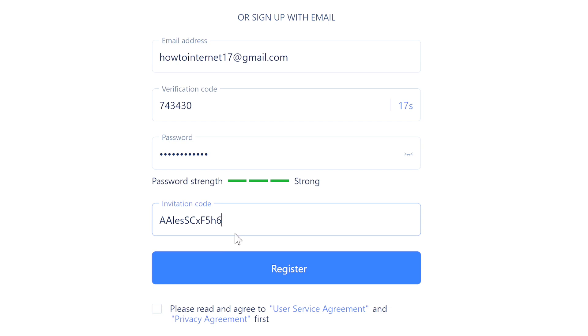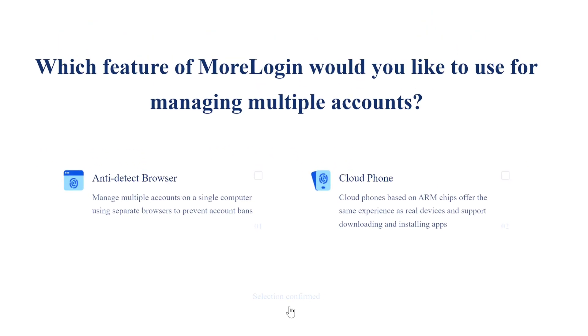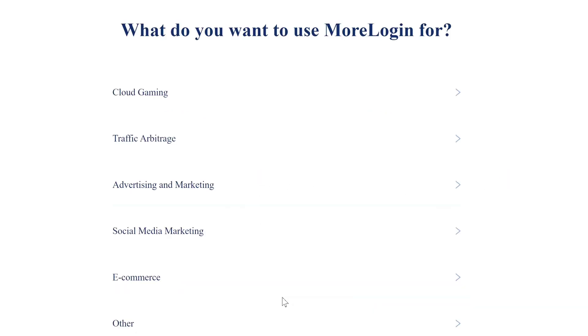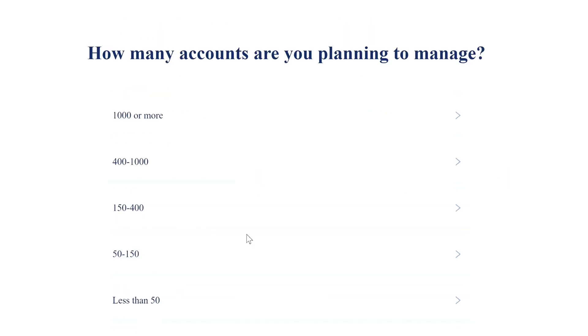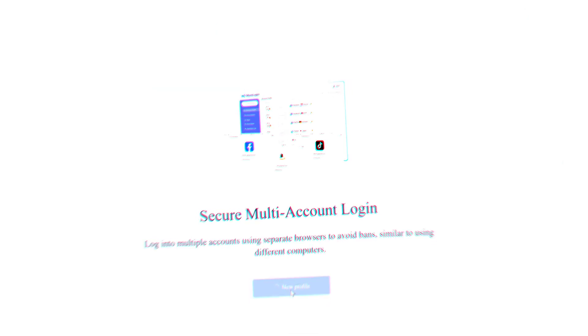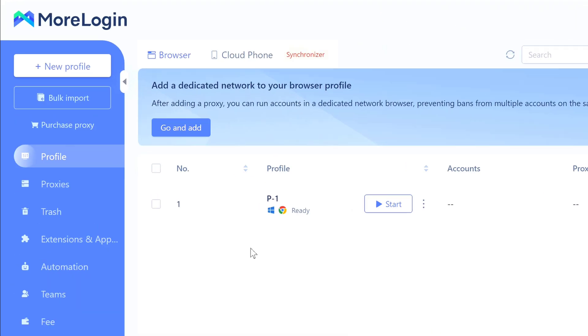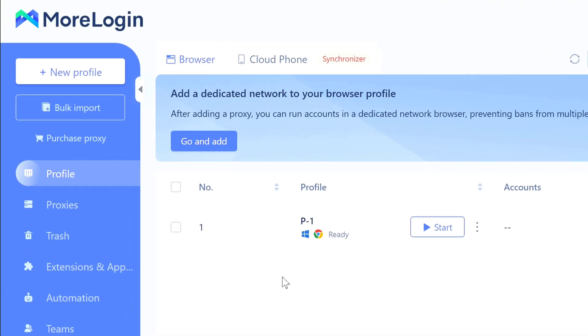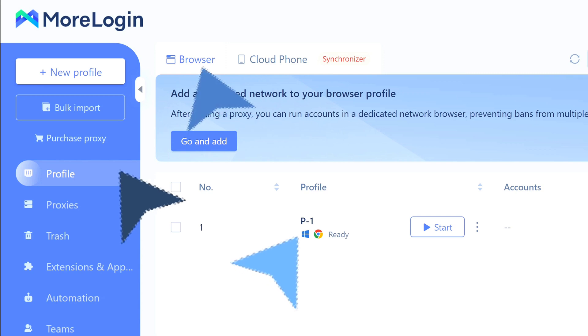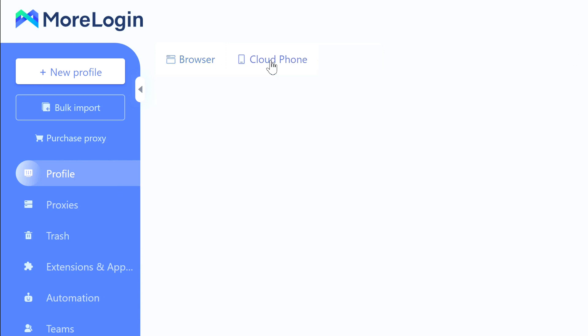Check the agreement box and hit Register. Now they're going to ask what features you want - pick both Anti-detect Browser and, most importantly, Cloud Phone. For users, I choose Social Media Marketing, then how many accounts you're planning to run. I'm going to select 50 to 150 accounts. Where you heard about us, we're going to select YouTube. Done. And boom, you're in. This is your dashboard. Look on the left side - you've got Profile for regular browsers, and then just right to it we have the Cloud Phone option. That's what we want. Click on that.